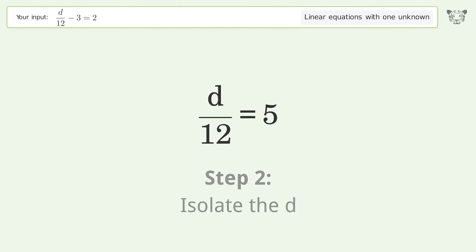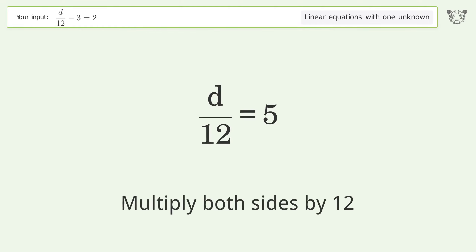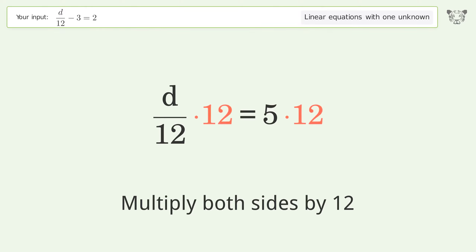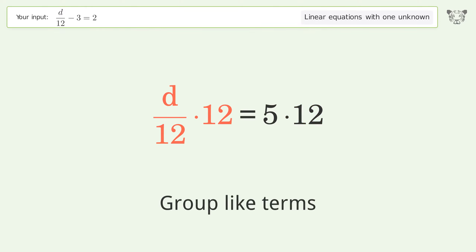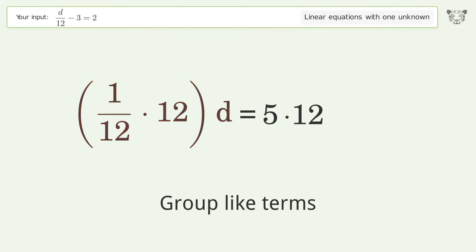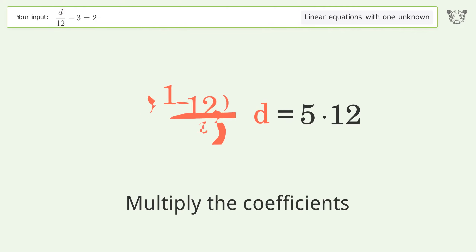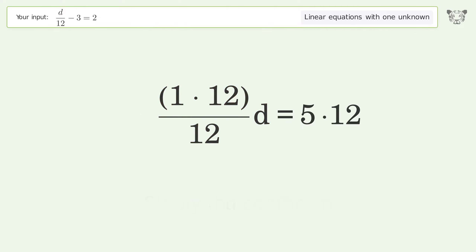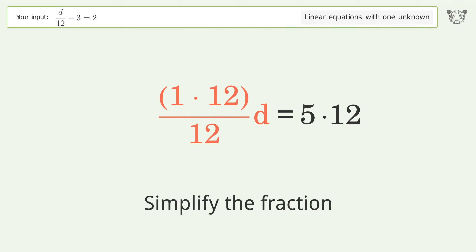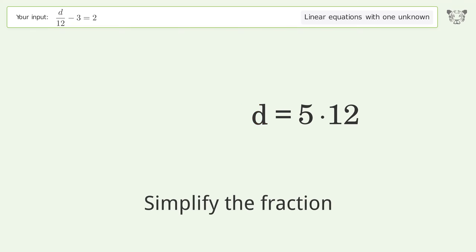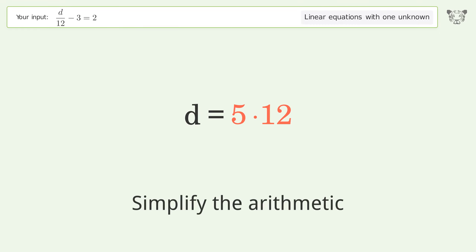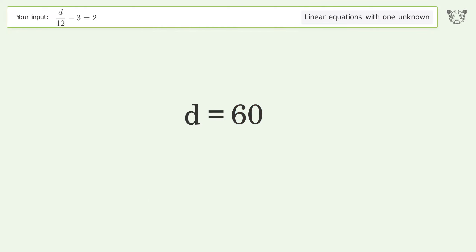Isolate the d: multiply both sides by 12. Group like terms, multiply the coefficients, simplify the fraction, and simplify the arithmetic. And so the final result is d equals 60.